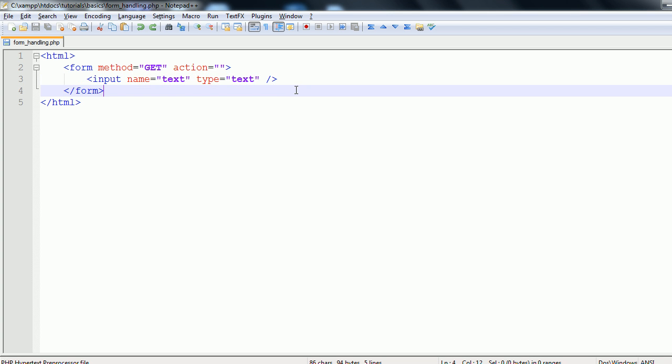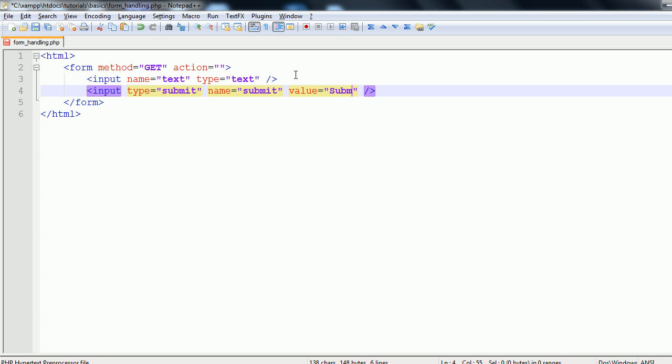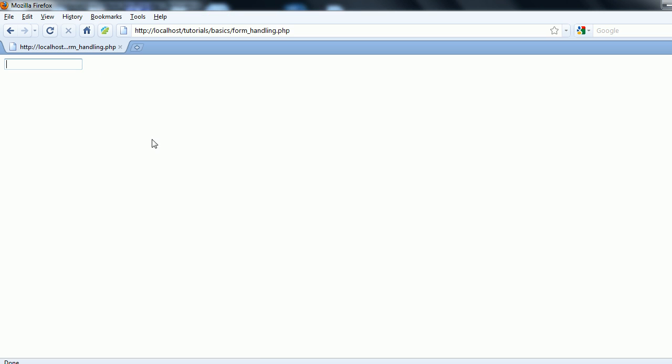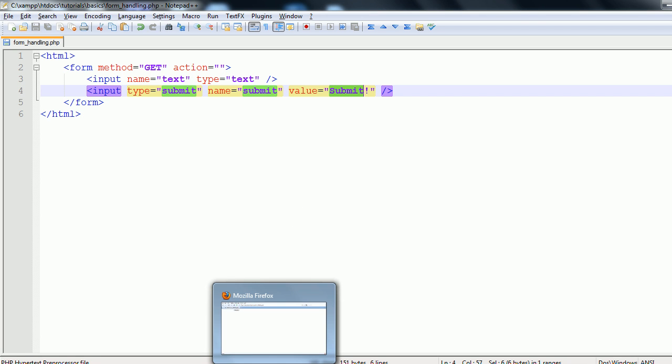Now we're going to put in another input type. The type is going to be submit. The name will also be submit. And we're also going to assign this one a value. Now value is another attribute of the input tag. What this does is it assigns a predetermined value to the object that the page submits. So here I'm going to assign it the value of submit exclamation mark. Now I'm going to refresh. First thing you'll notice we have the submit button. The submit value has appeared on it. So that's the first noticeable place where value appears.